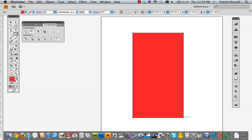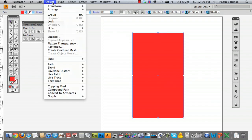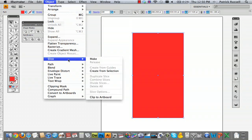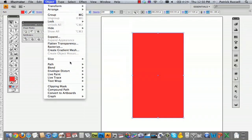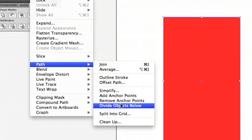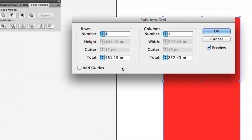I'm going to draw a rectangle and make sure that it's selected. Then you go to Object, then Path, and select Split Into Grid.